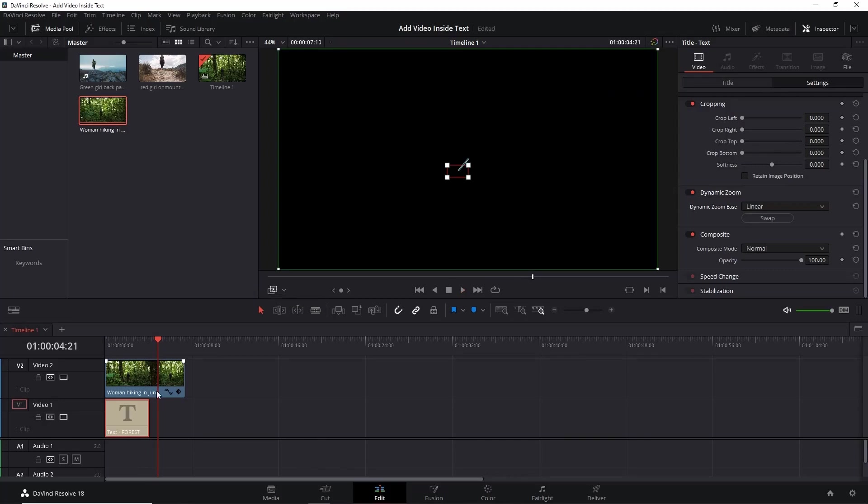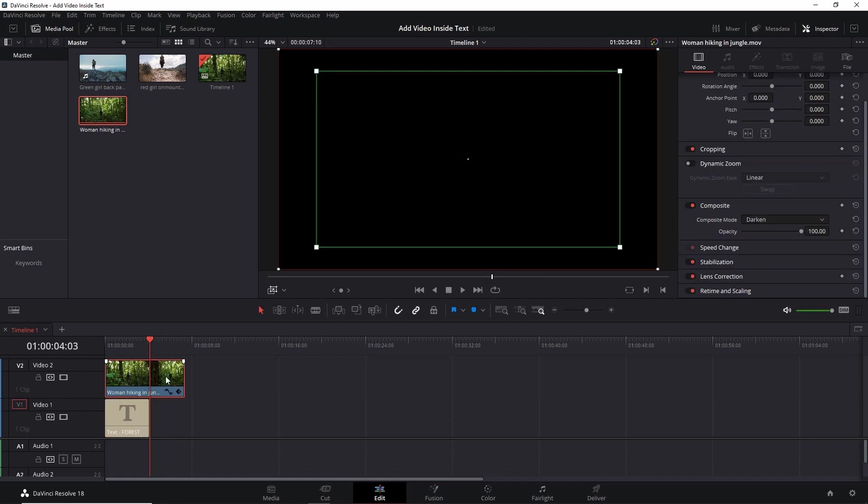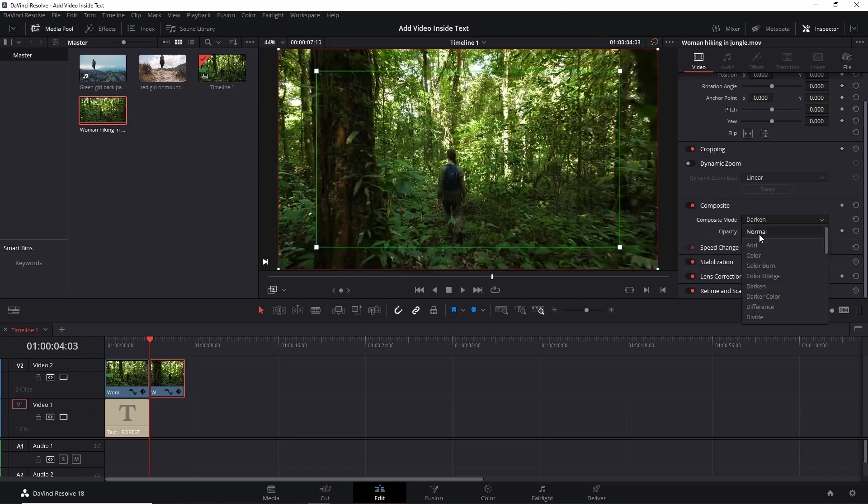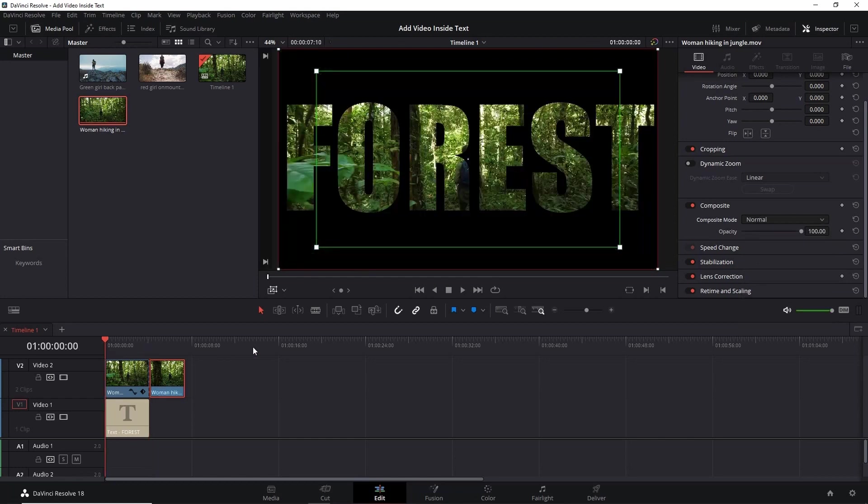Now you can notice as soon as the text part ends, the video darkens out. So here as soon as the text part ends we have to split this video. Now select this remaining part of the video, go to Inspector panel, and in Composite Mode make it Normal. Now let's play it again.